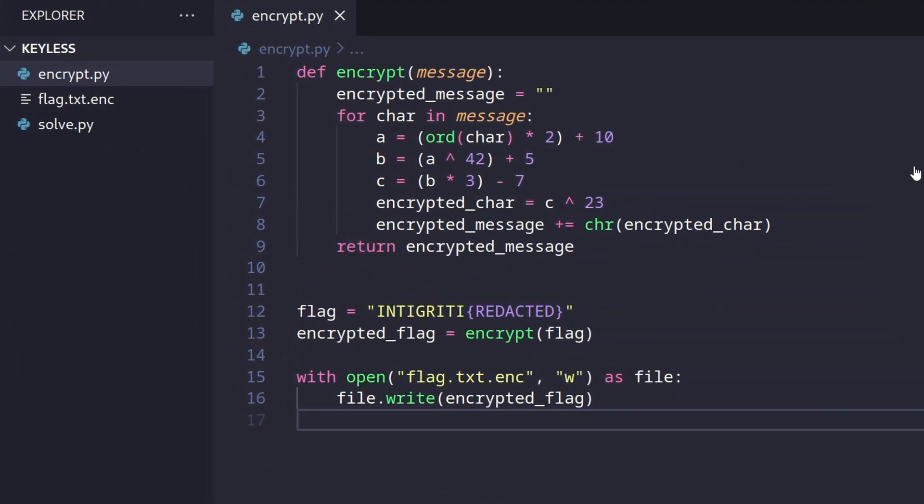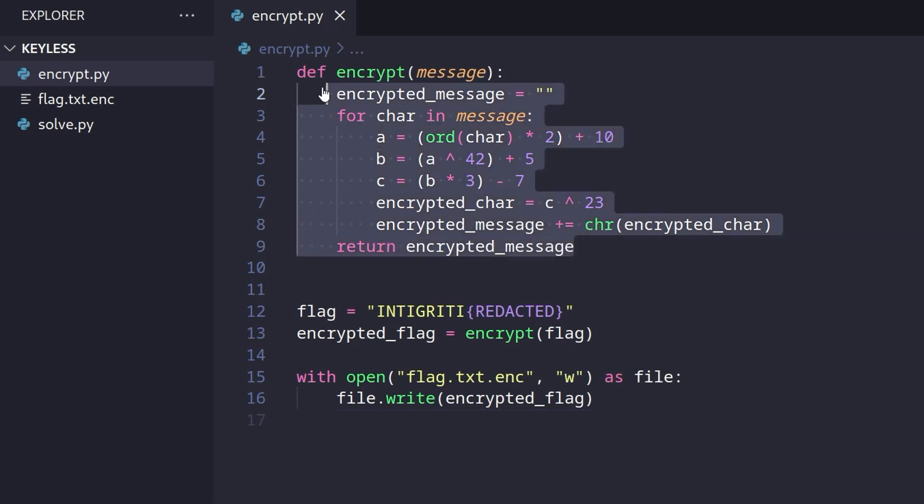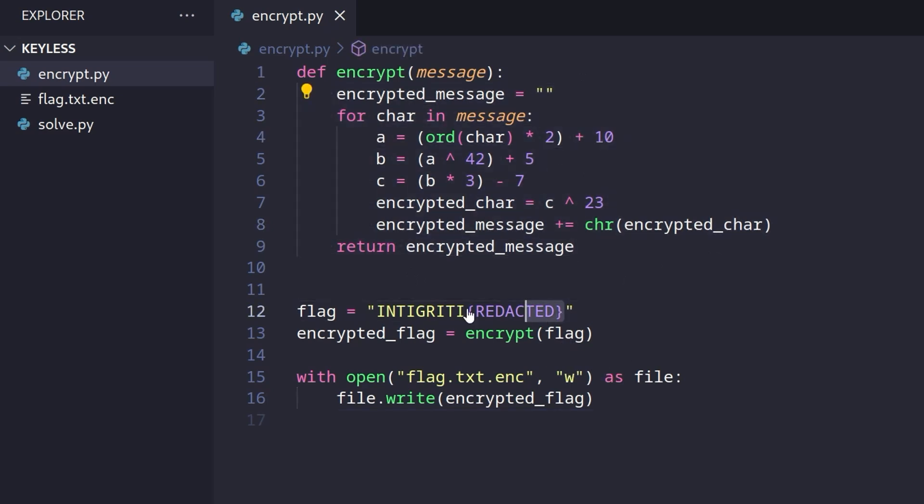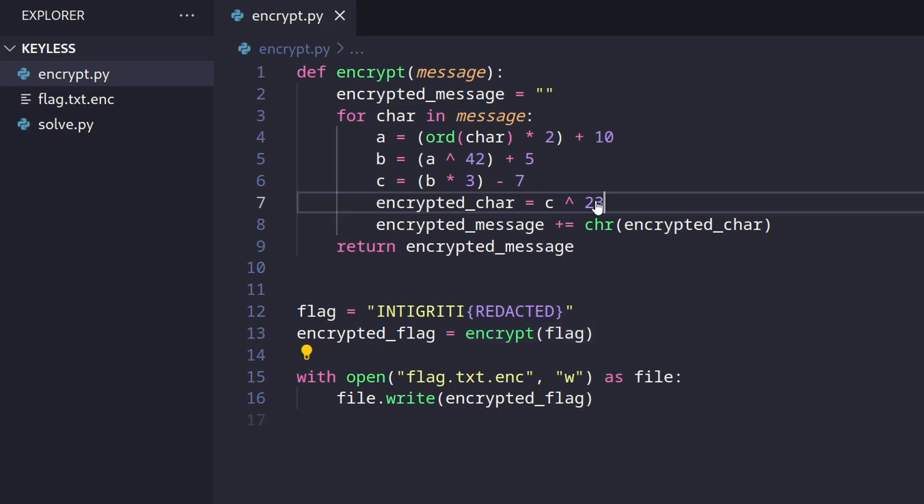So the final challenge we're going to look at is called Keyless. And it's an easy crypto challenge from last year. And the players were given the script. And you can see that it's got a redacted flag. So you need to basically reverse this encrypt function. So you can just make a corresponding decrypt function. And how would you go about doing that? Well, you want to reverse it.